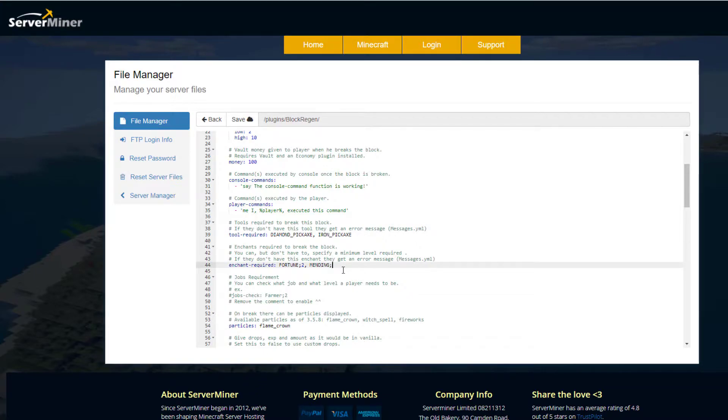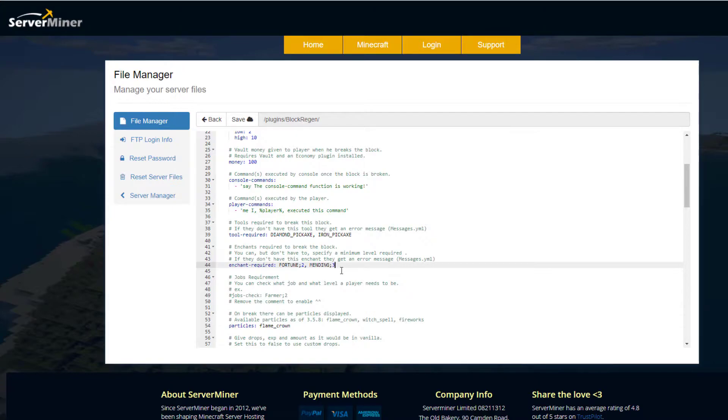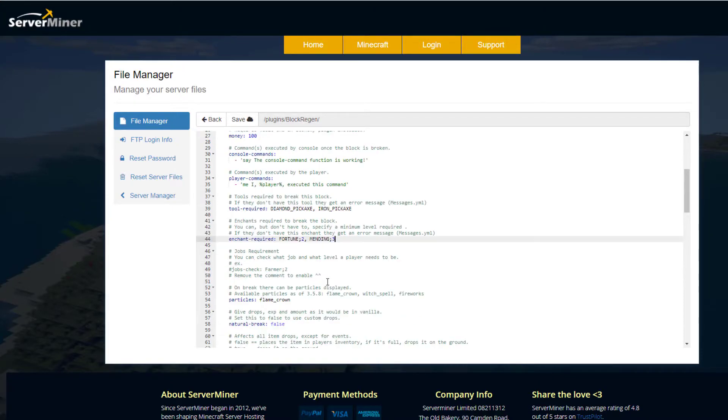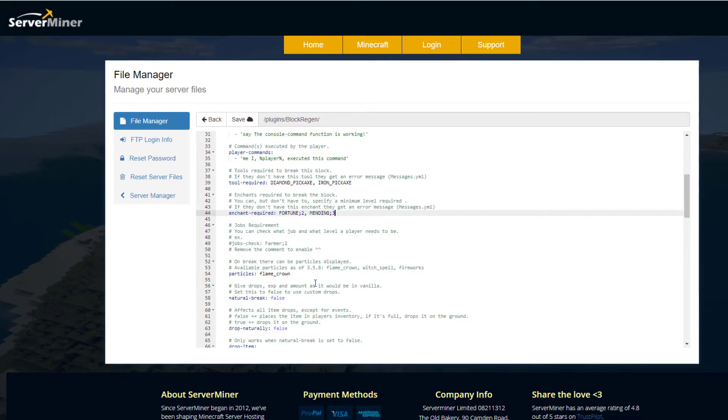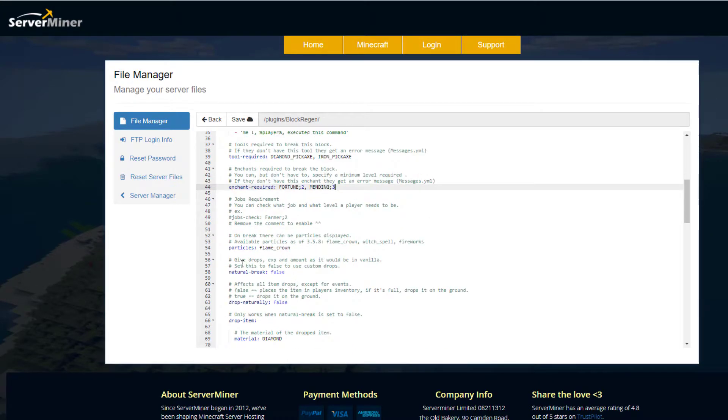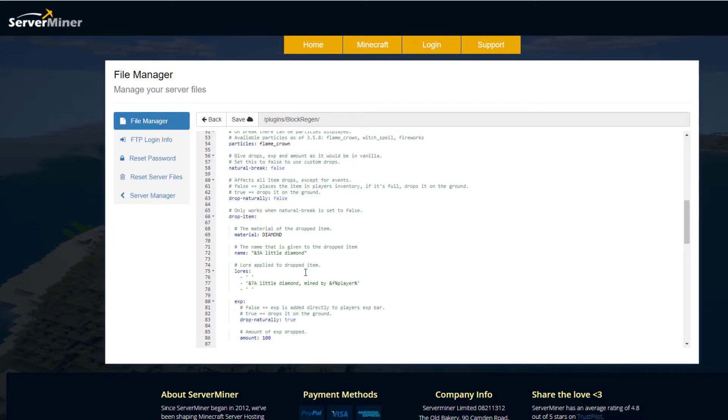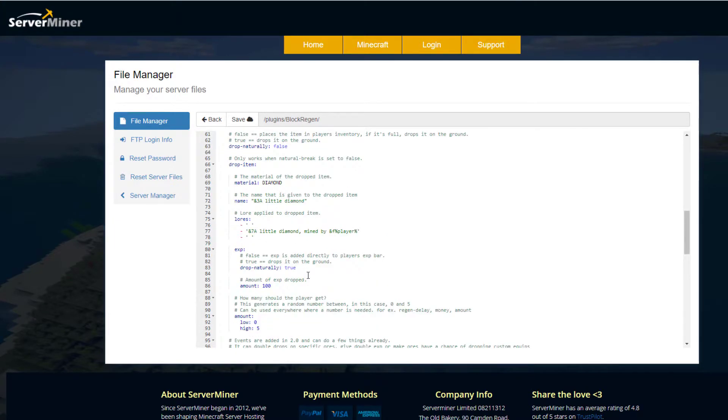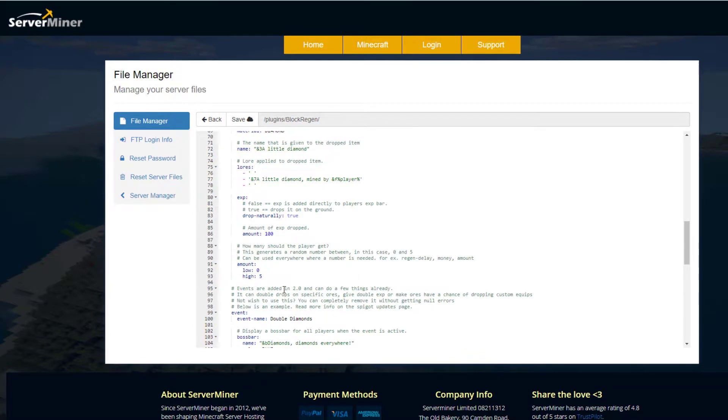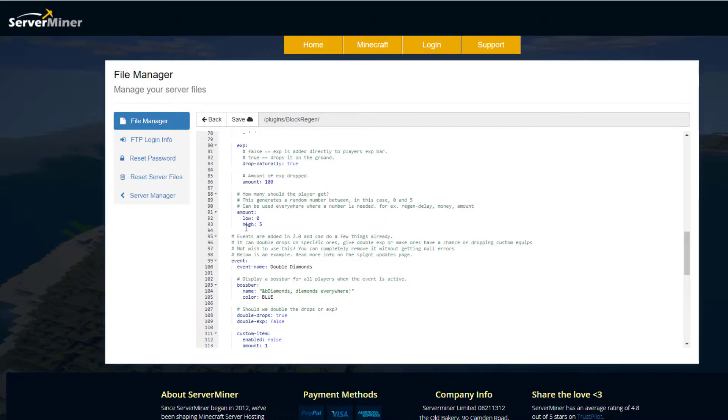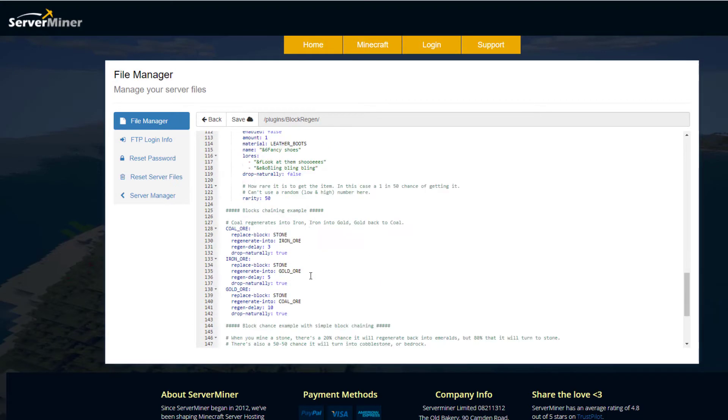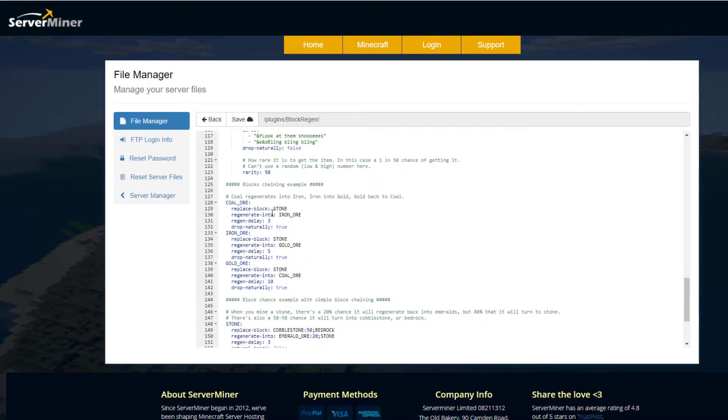Scroll down a little bit more, and then we've got a particle effect that we can use. If we scroll down even more, we've got a little bit of information about the lore, the items that are dropped, the amount of XP and the highs and lows of it.